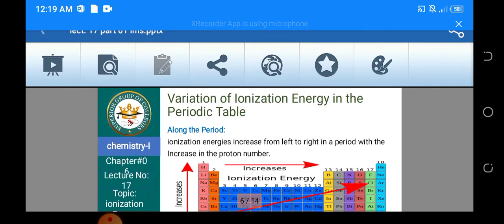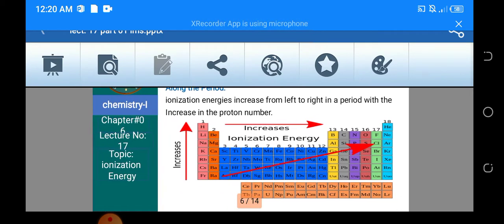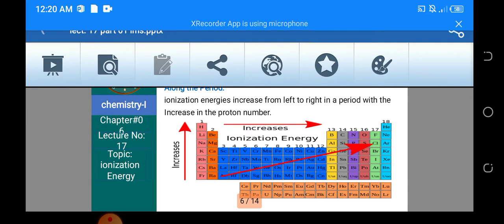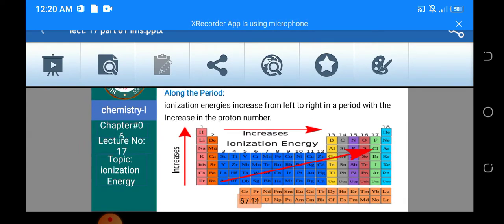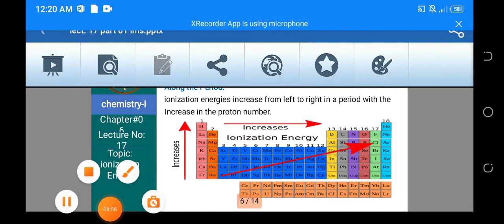اگر ہم بات کریں periodic table کی — variation of ionization energy in the periodic table — کہ periodic table کے اندر ionization energy کس طرح سے vary کرتی ہے۔ اگر ہم along the period بات کرتے ہیں — along the period means from left to right — تو یہاں پہ جو arrow دکھایا گیا ہے that is the period۔ Ionization energy increase کرتی ہے جب آپ left to right move کرتے ہیں کسی period کے اندر۔